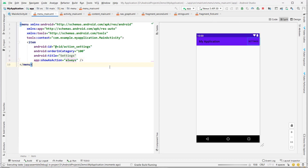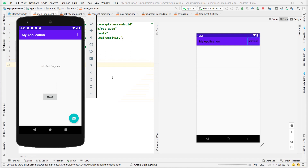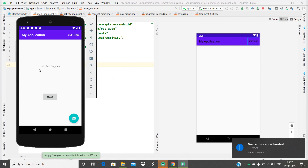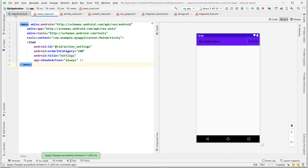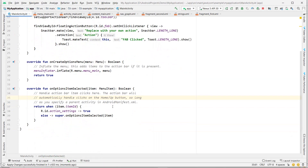Here we use setSupportActionBar with findViewById(R.id.toolbar). Let's look at the menu_main. The orderInCategory attribute controls item order. The showAsAction attribute can be 'always', 'never', etc. 'Always' means it appears in the toolbar; otherwise it goes under the overflow menu. Let's run this and test again.